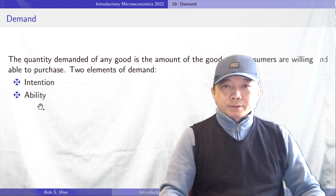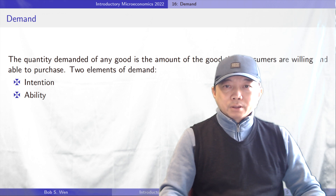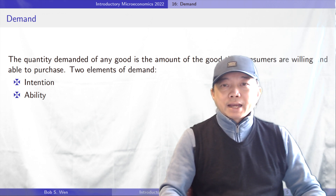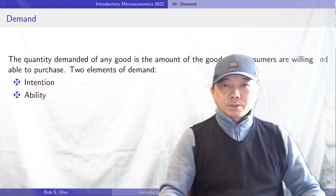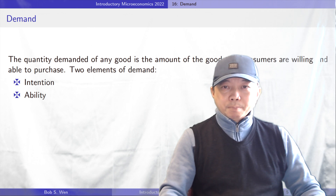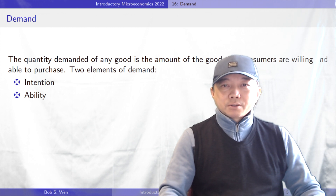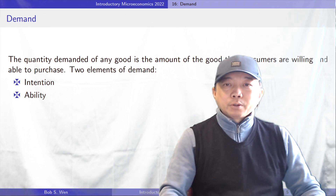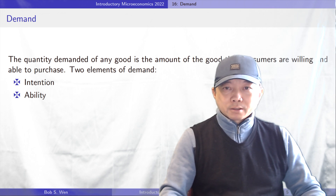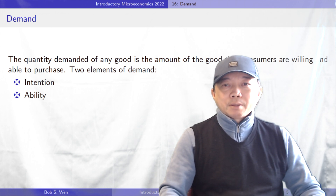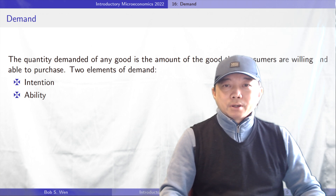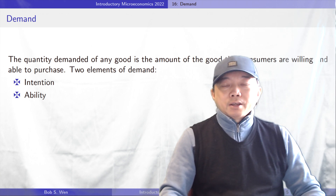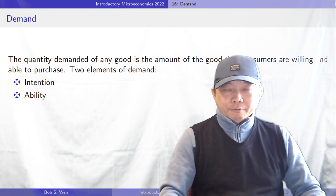Even if there's no stock available of the ice cream I would like to purchase in that supermarket, it is still considered demand in economics as long as I have the intention to buy it and I could afford it. Demand is the behavior of consumers who are willing and able to purchase certain goods or services.